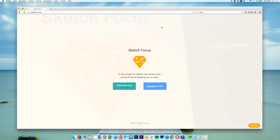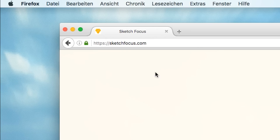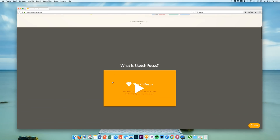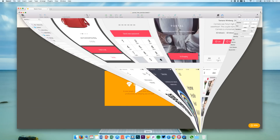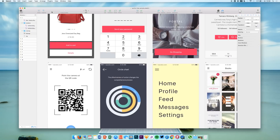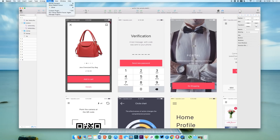This plugin says it will boost our productivity by keeping us on task. We can download it or upgrade to Pro on sketchfocus.com. If you are in Sketch and you have a nice user interface or UI kit, you can open it up after you've installed it.